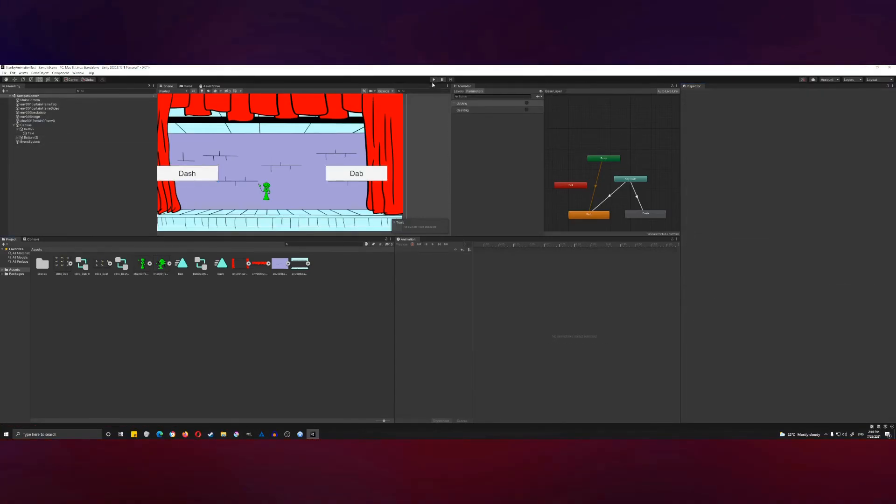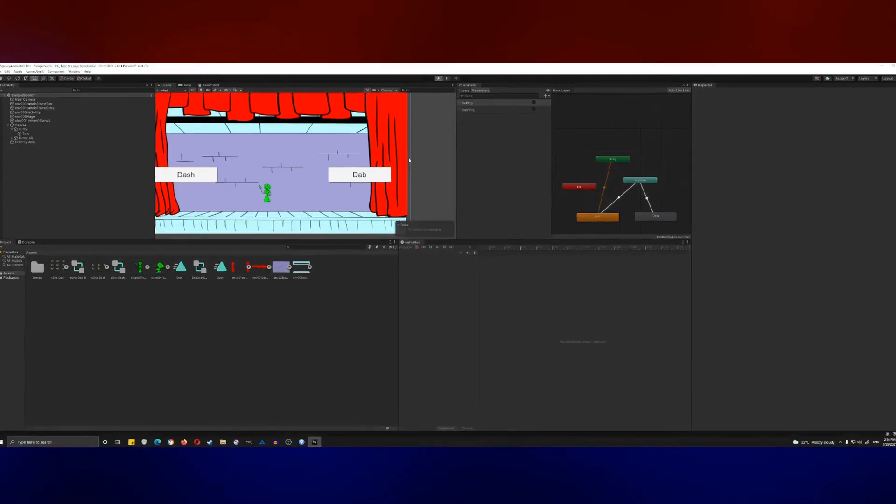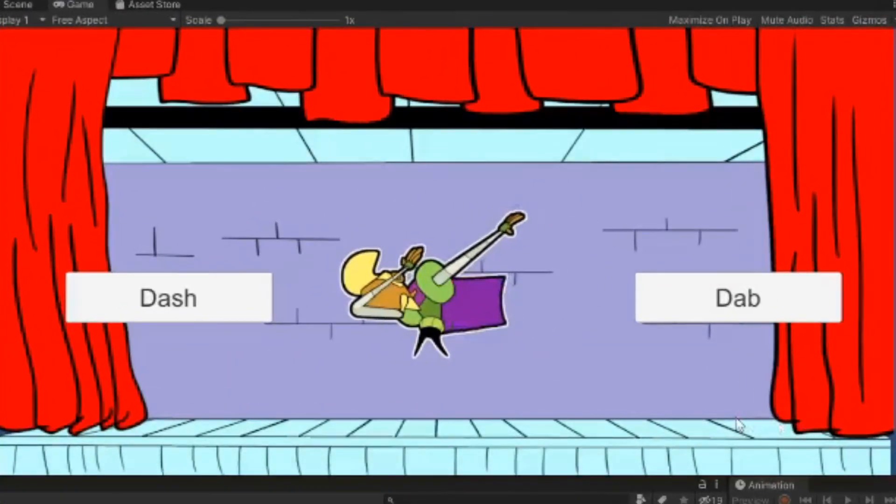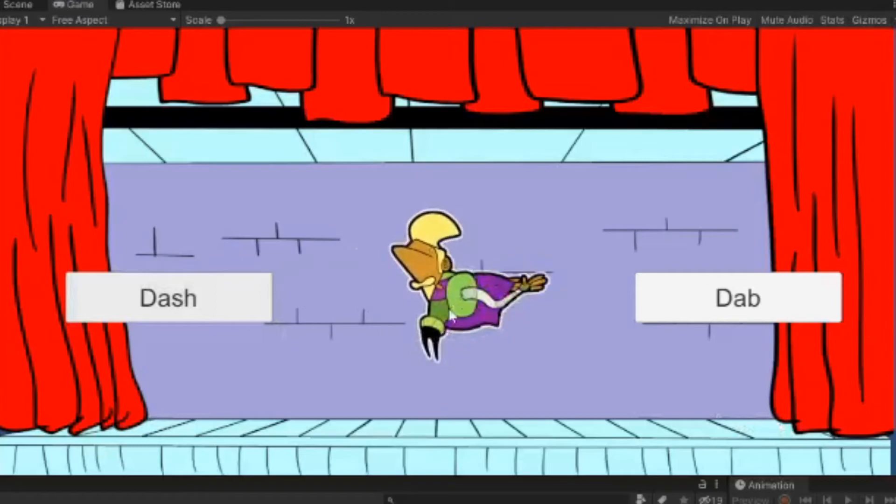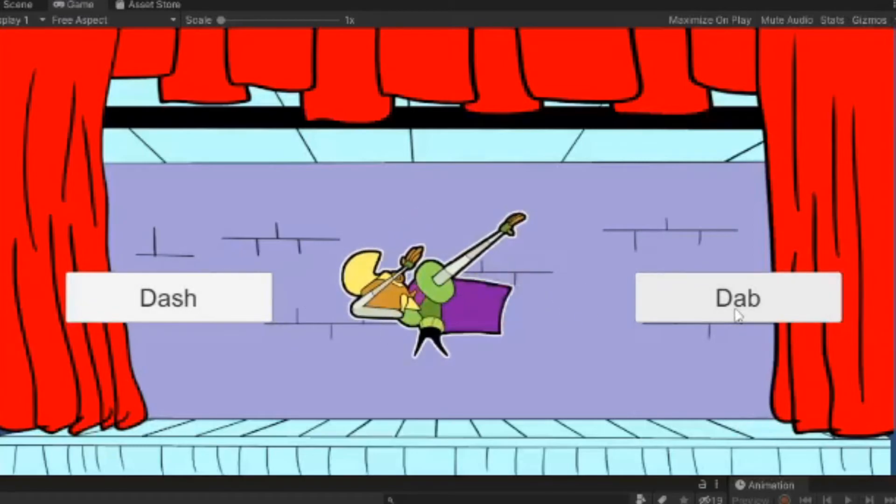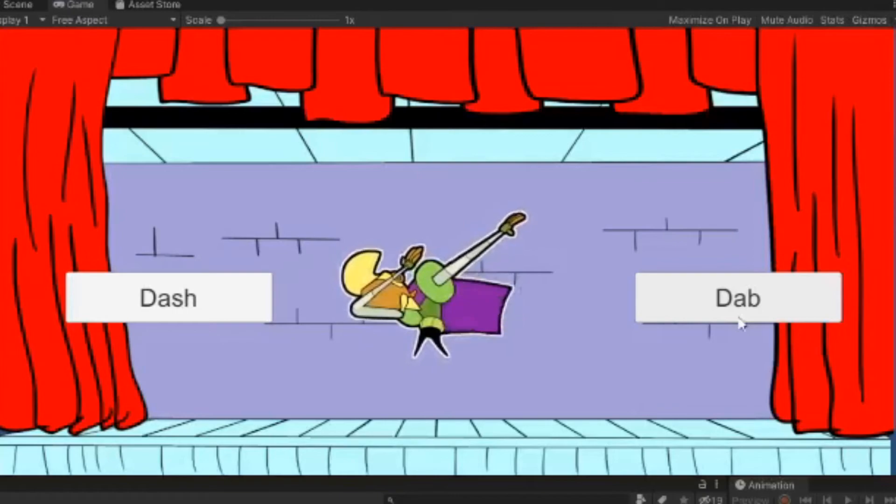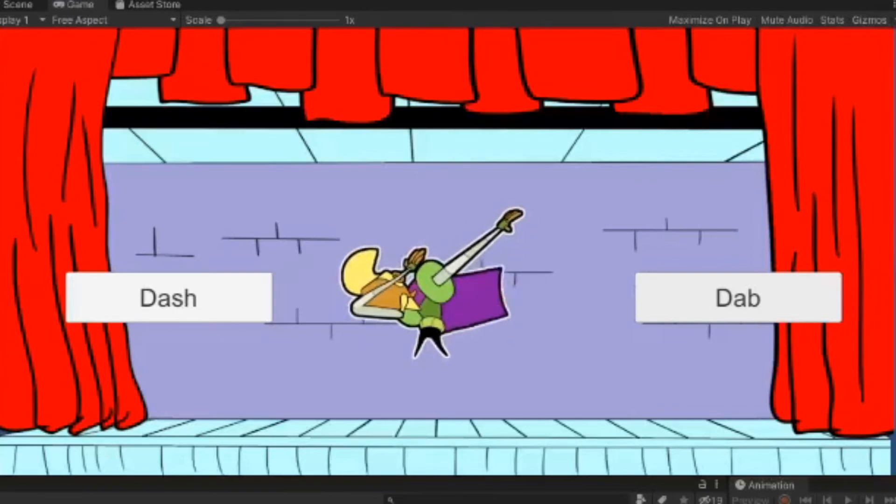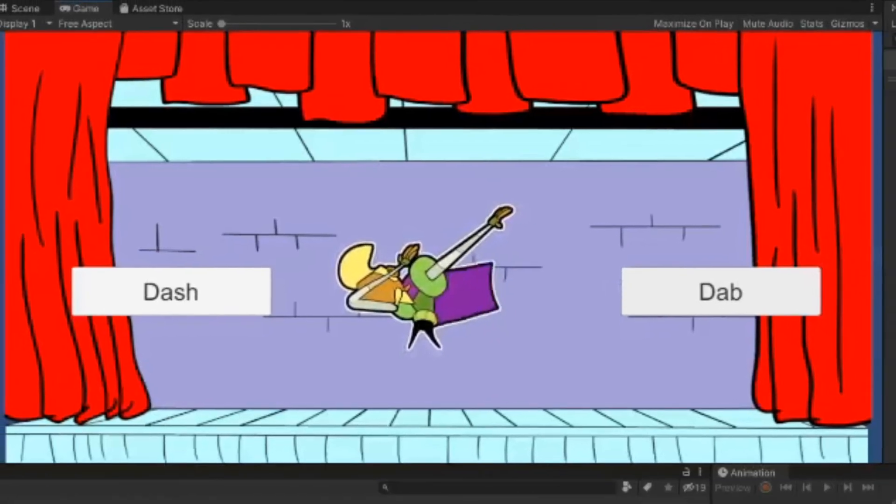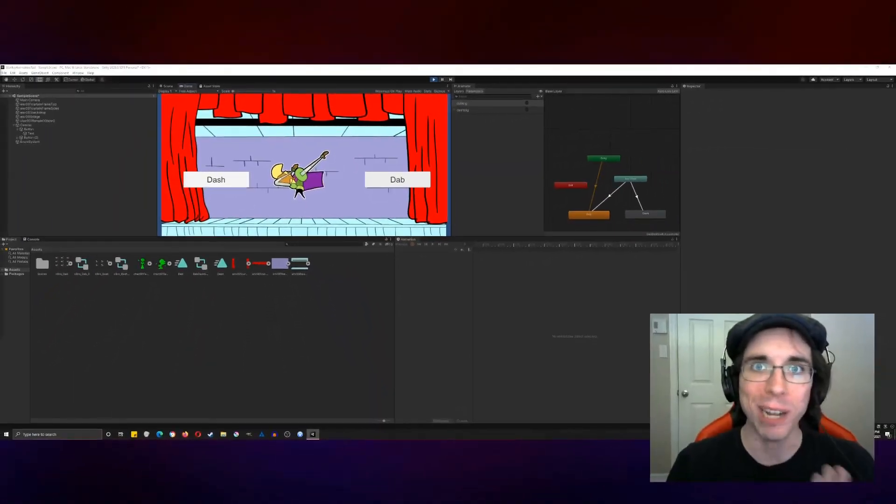And now, if we've done everything right, let's click on play. Behold, when we click on dash, it switches to the dash pose. When we click on dab, it switches to the dab pose. So that's an easy way that you can use buttons and triggers to change animation flow using an animation controller.